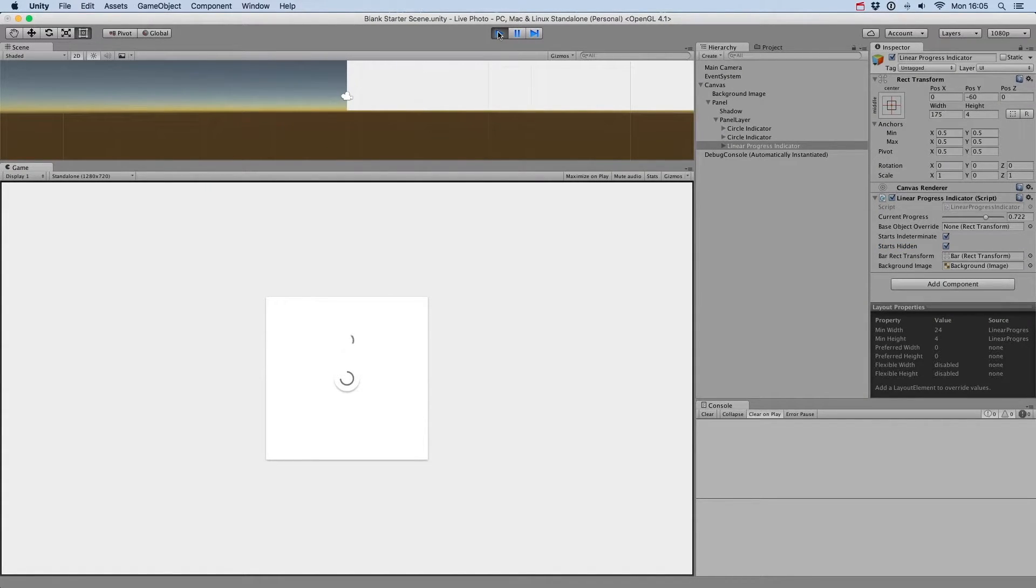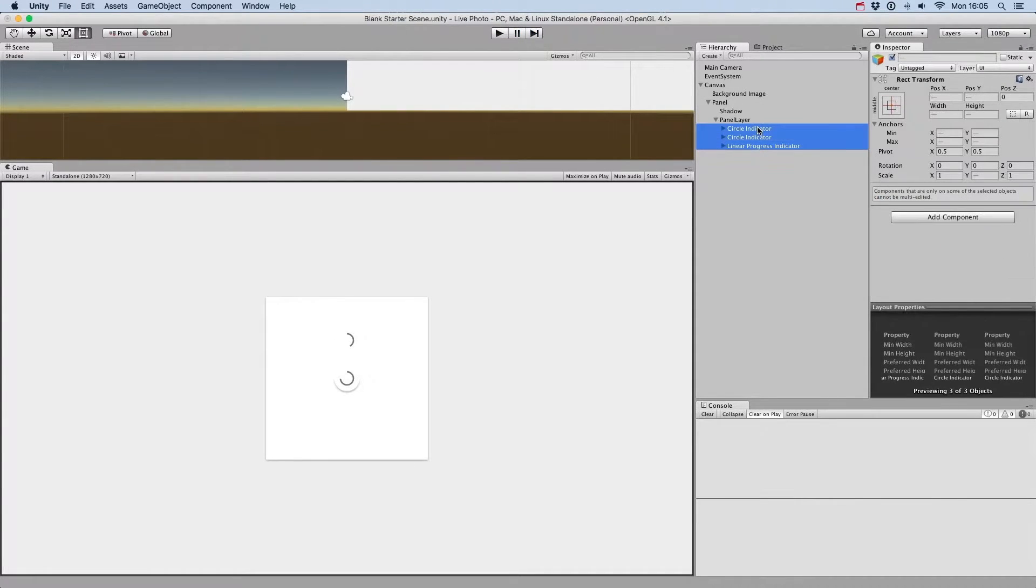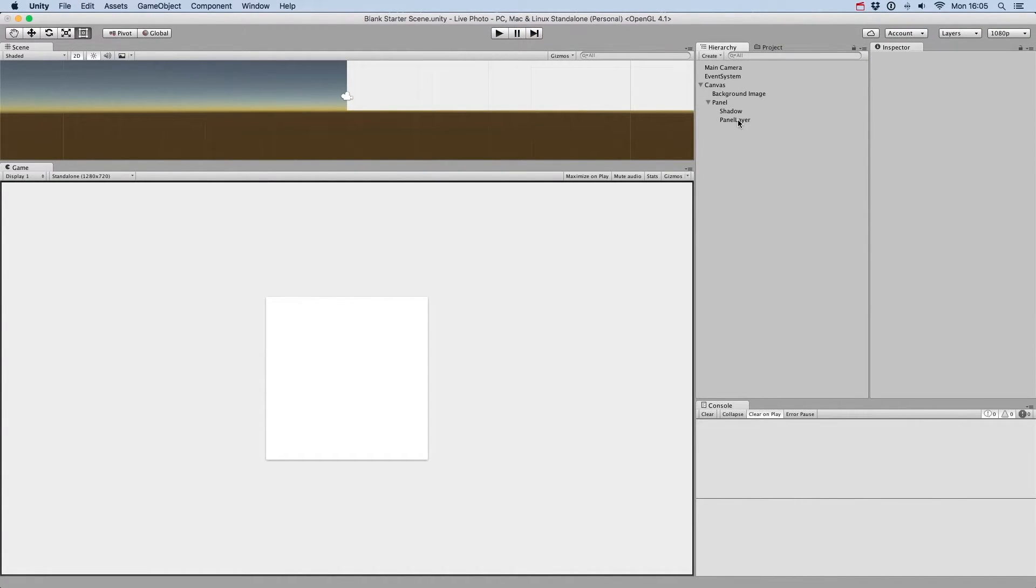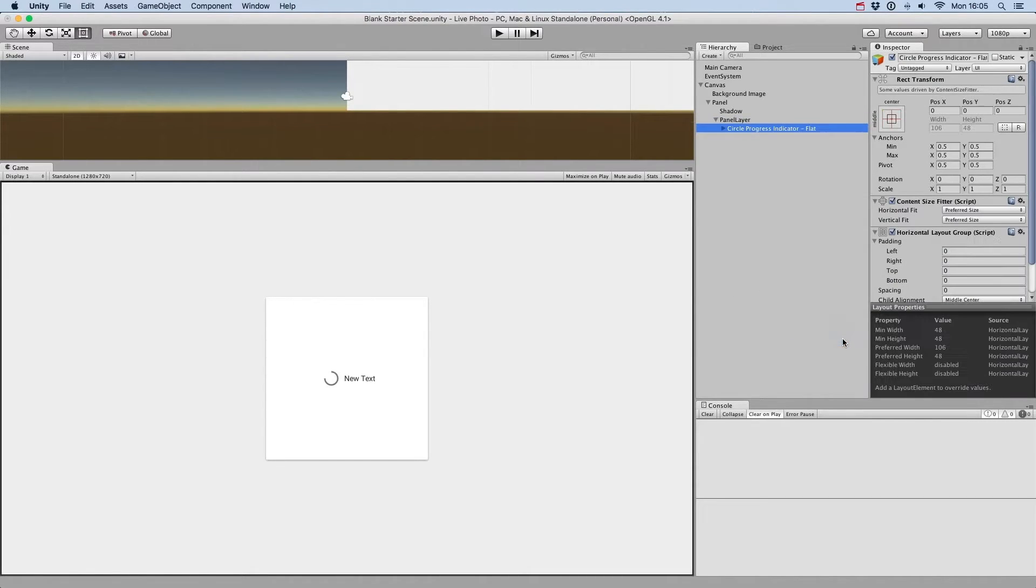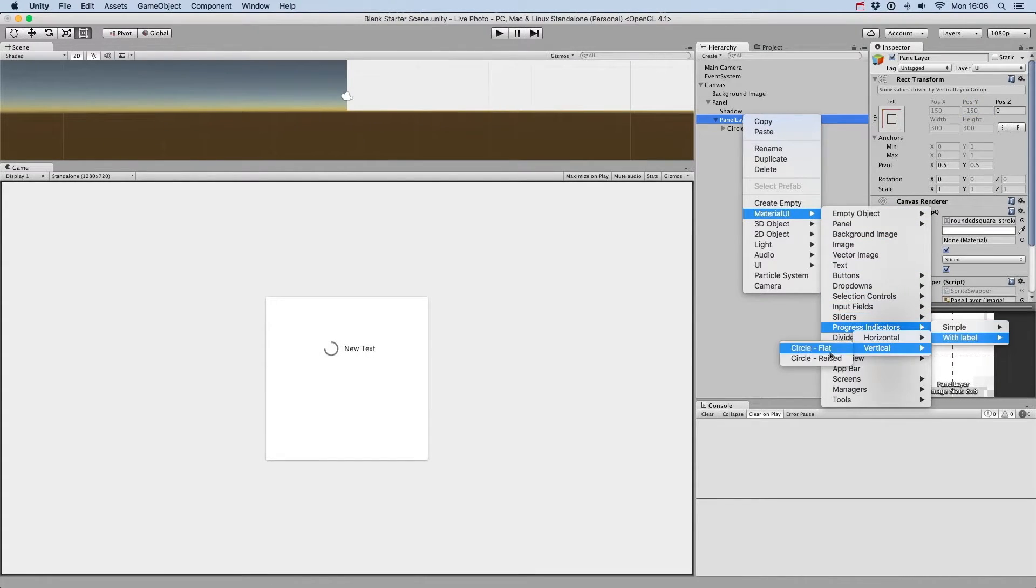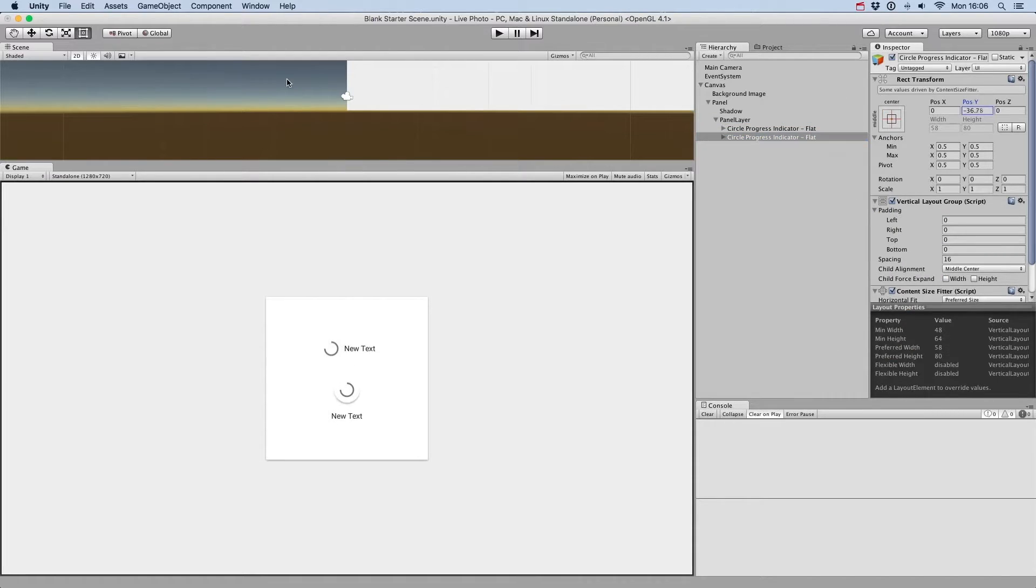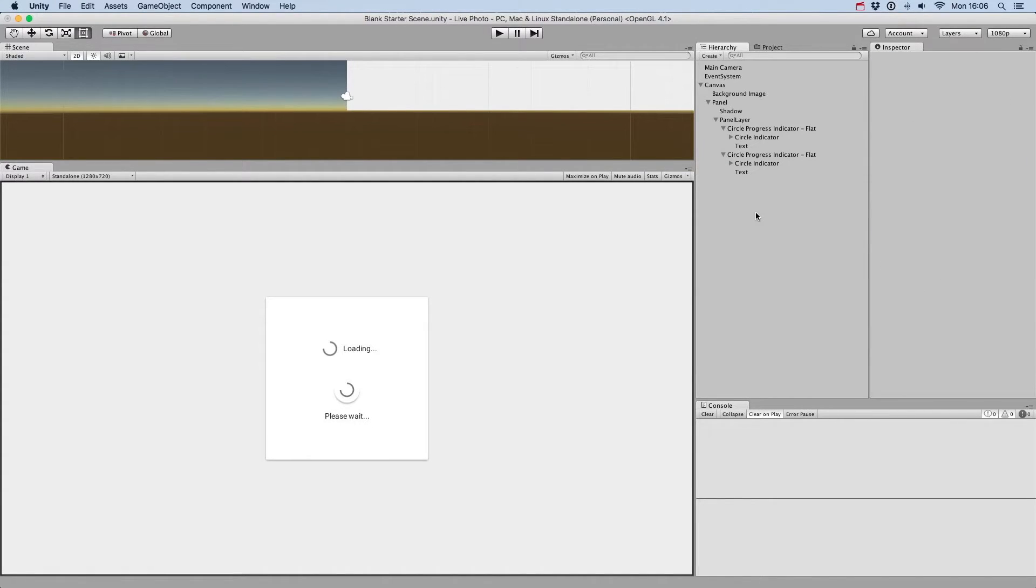Next, we'll see how to create a progress indicator that already has a horizontal or vertical layout with the label. Let's create a flat horizontal sticker progress indicator and a raised vertical progress indicator. Once they are created, we can of course specify the text we want.